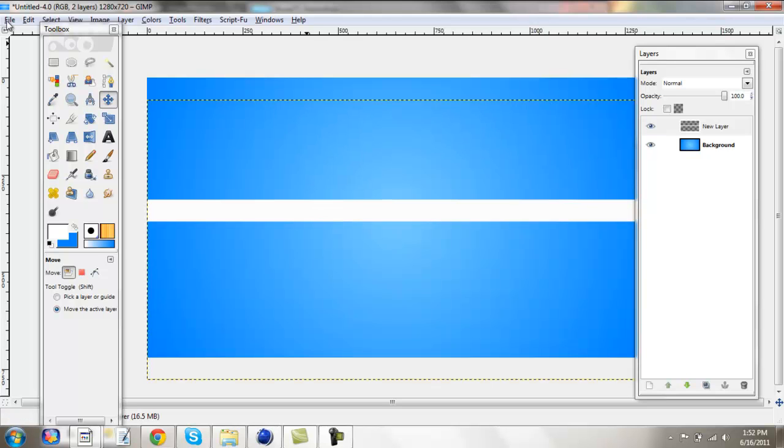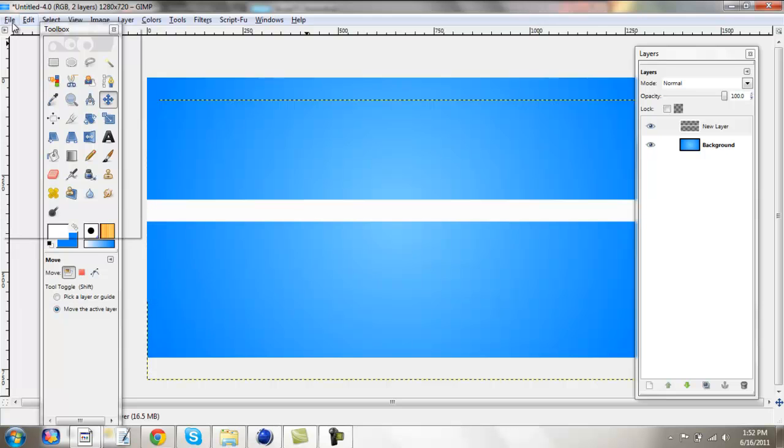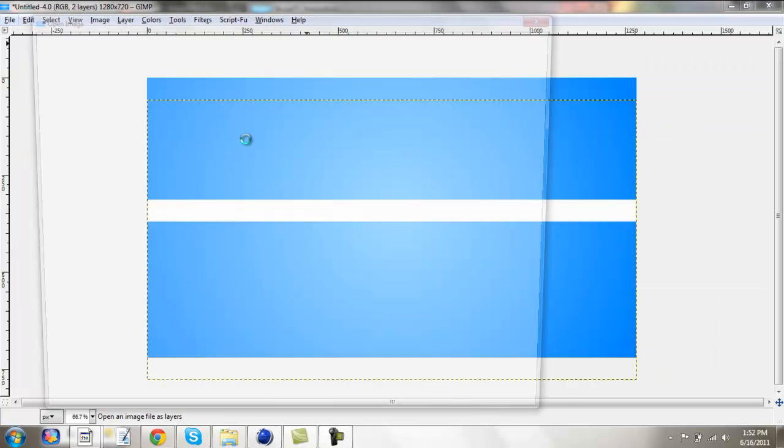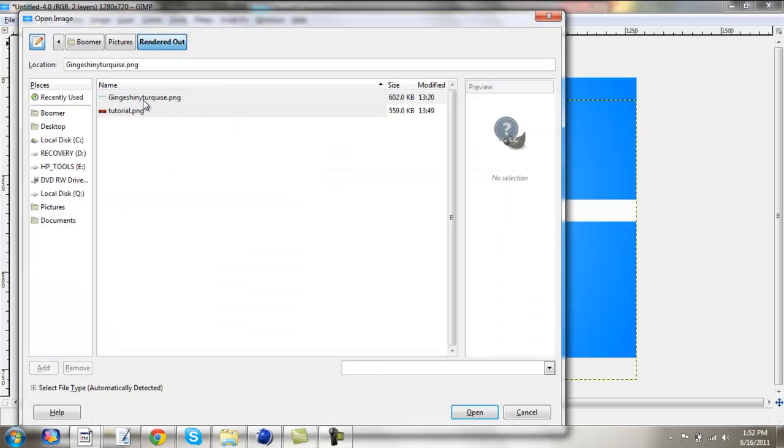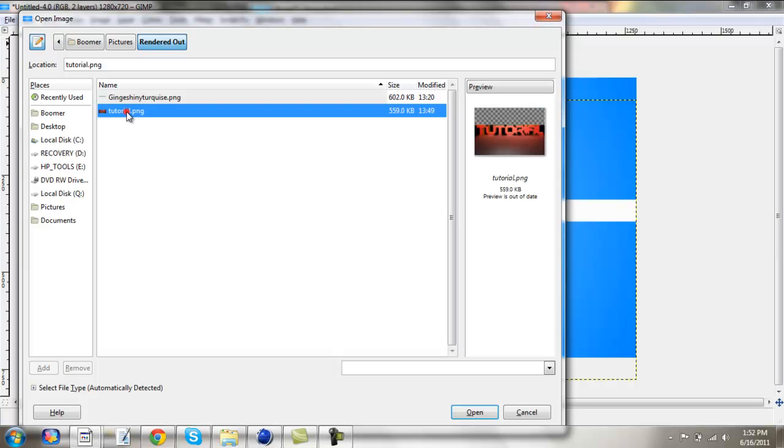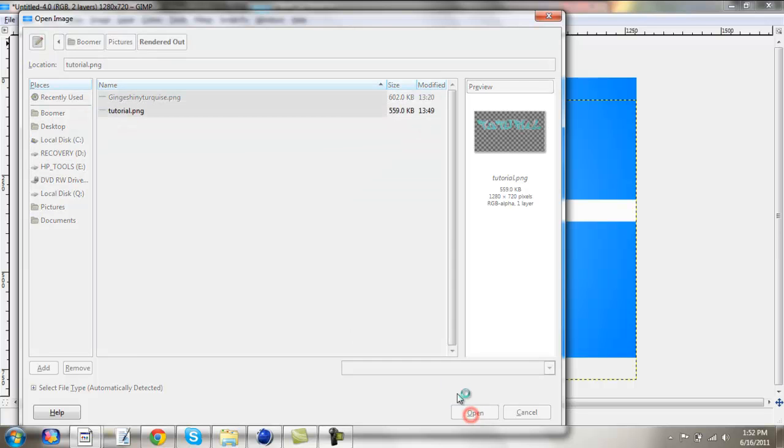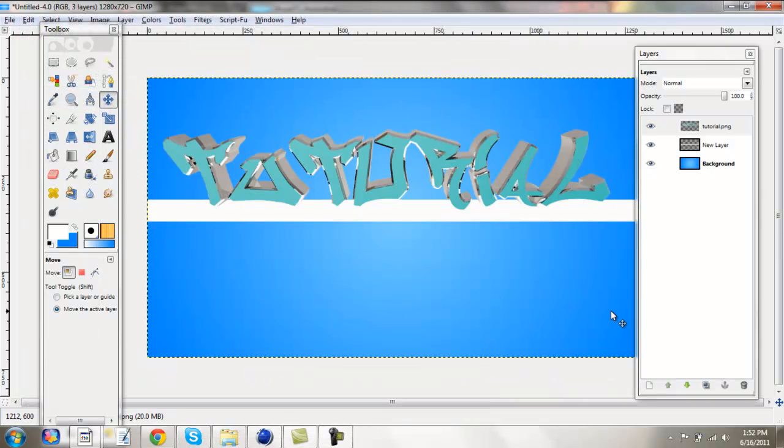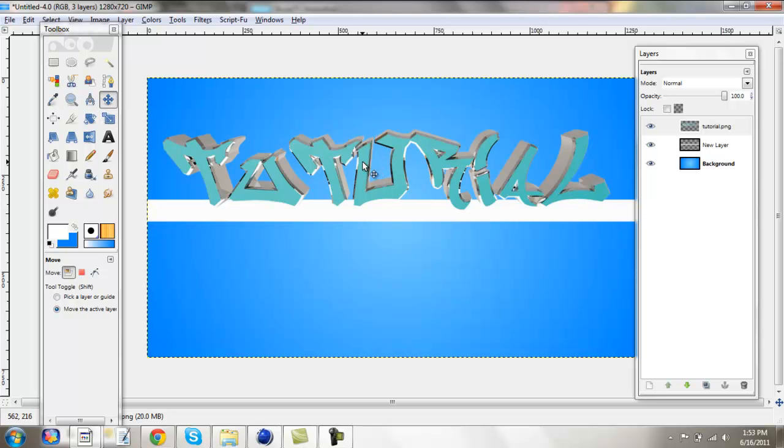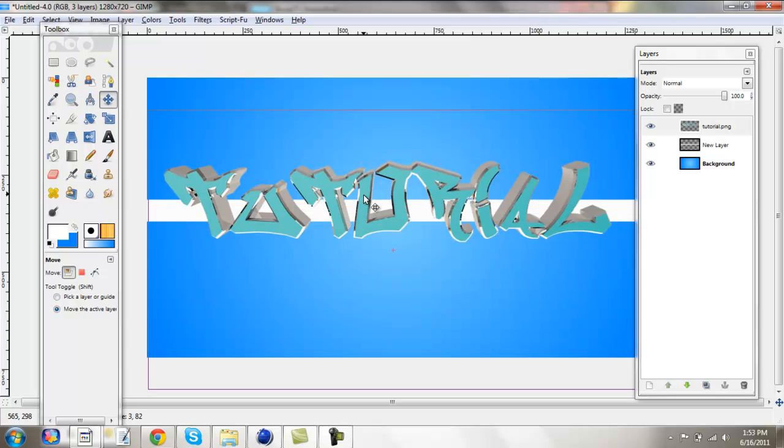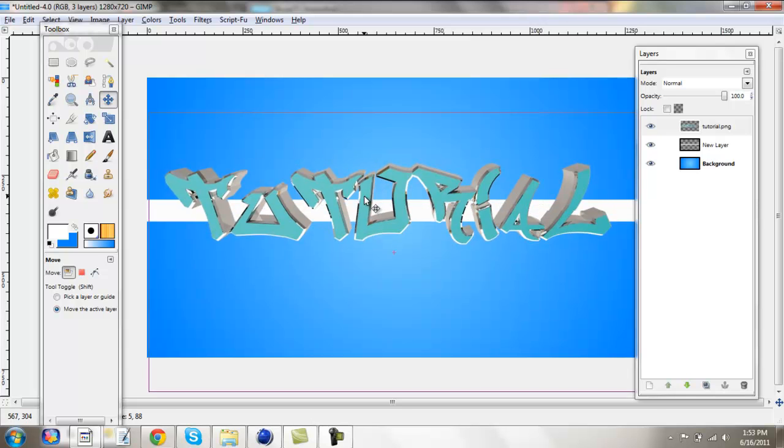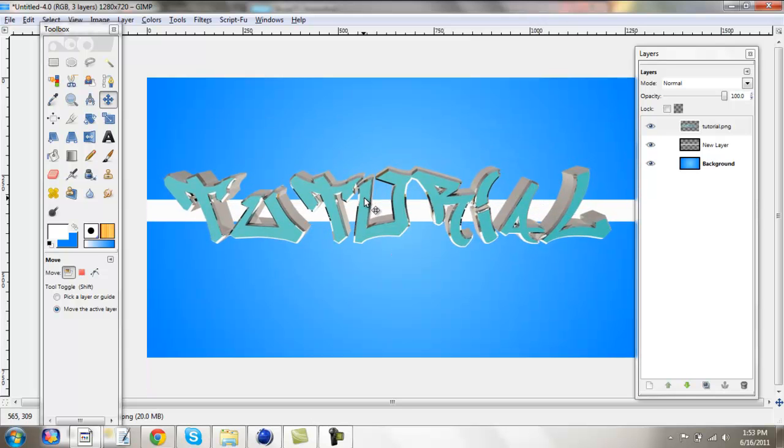Now you're going to want to go file, open as layers, and then you're going to find the thing you just made. I was like, oh, that was another thing that made earlier. And then you're just going to drag that down, and you can see that it doesn't have that wooden texture thing, because I clicked the alpha channel.